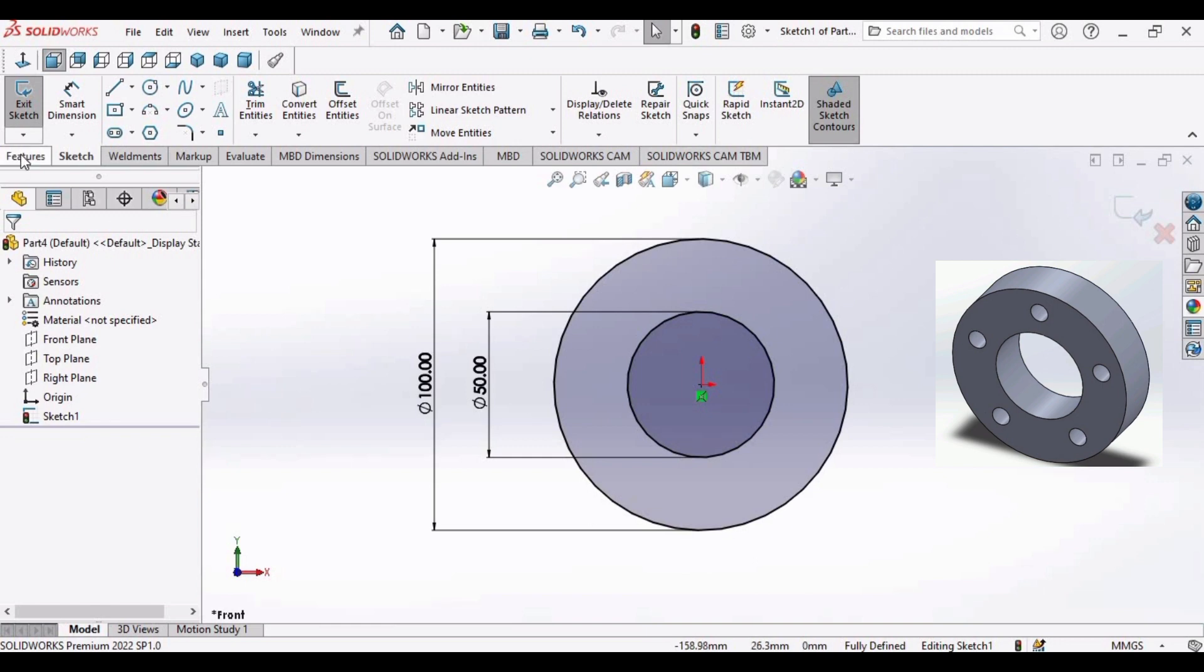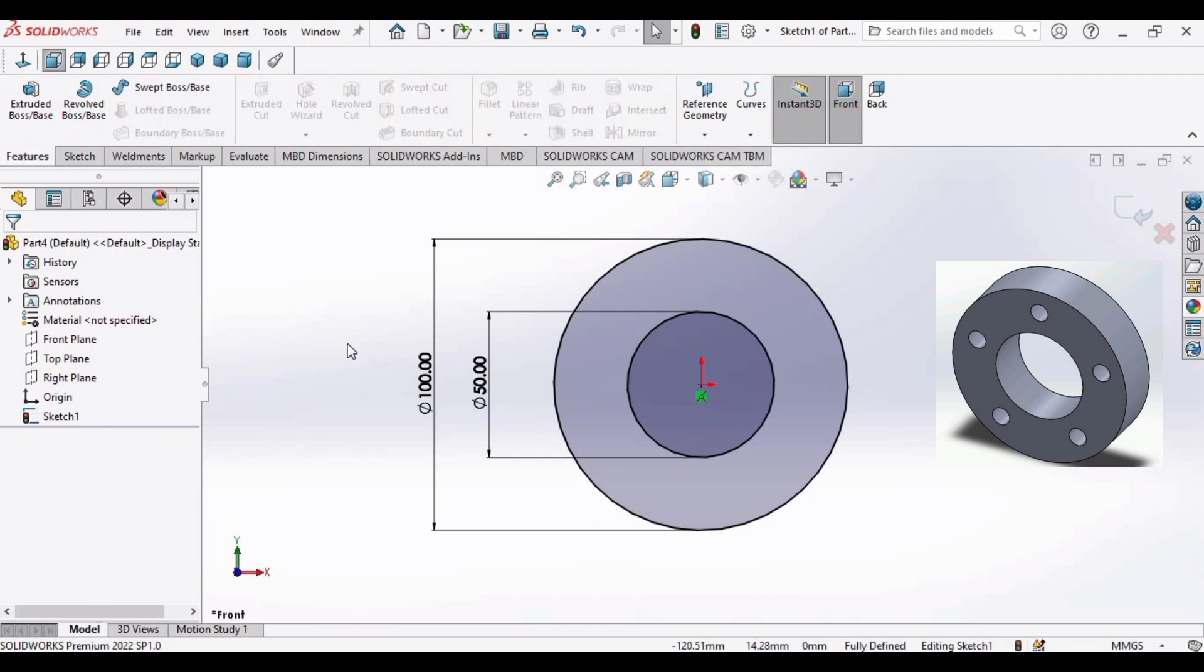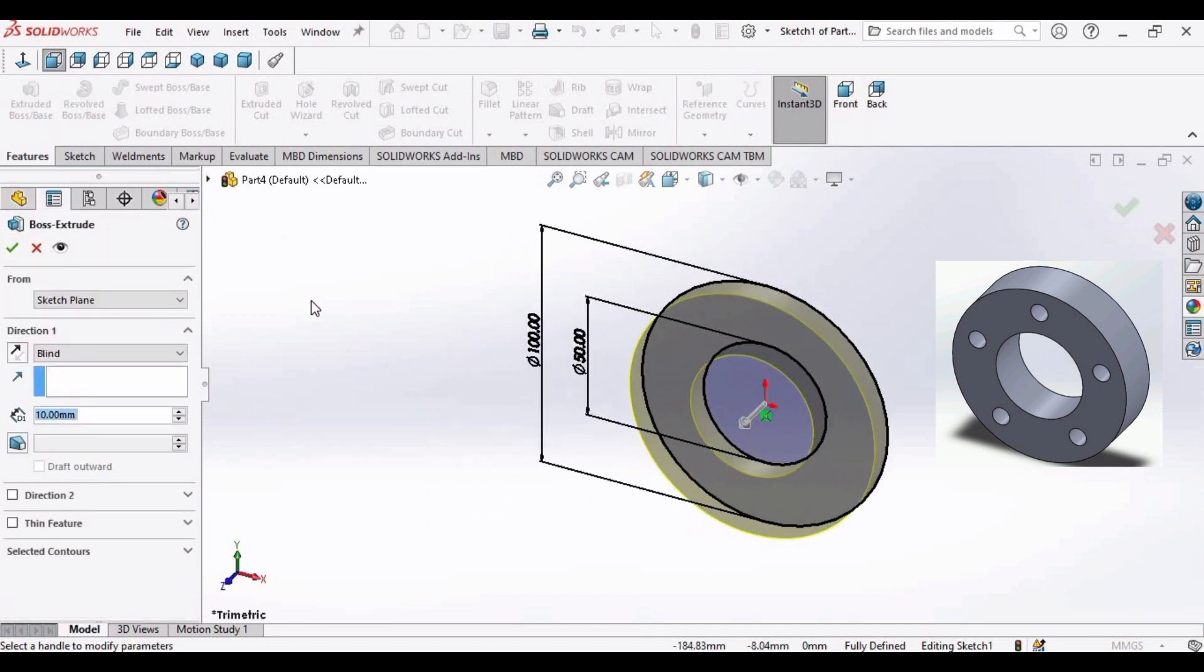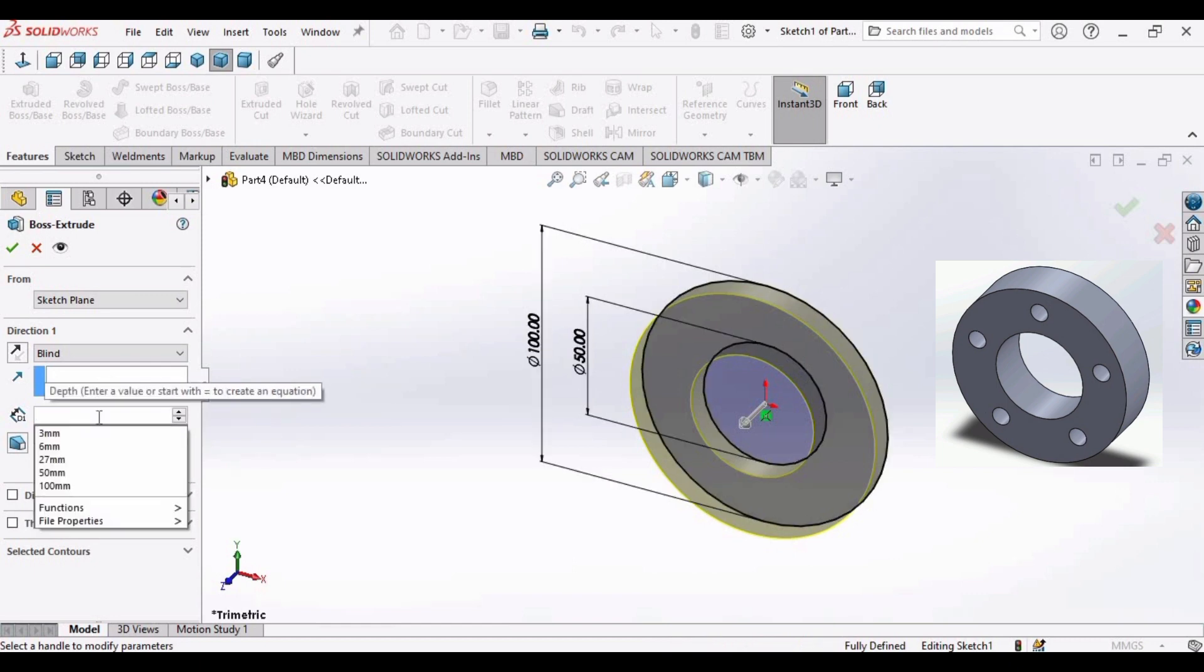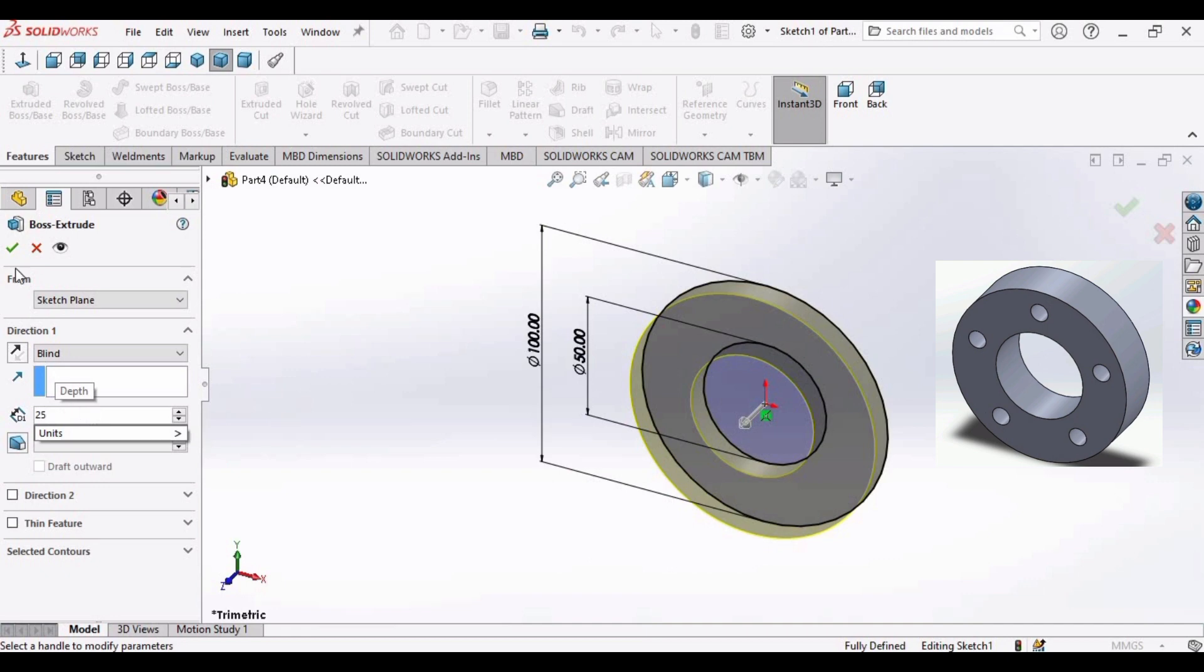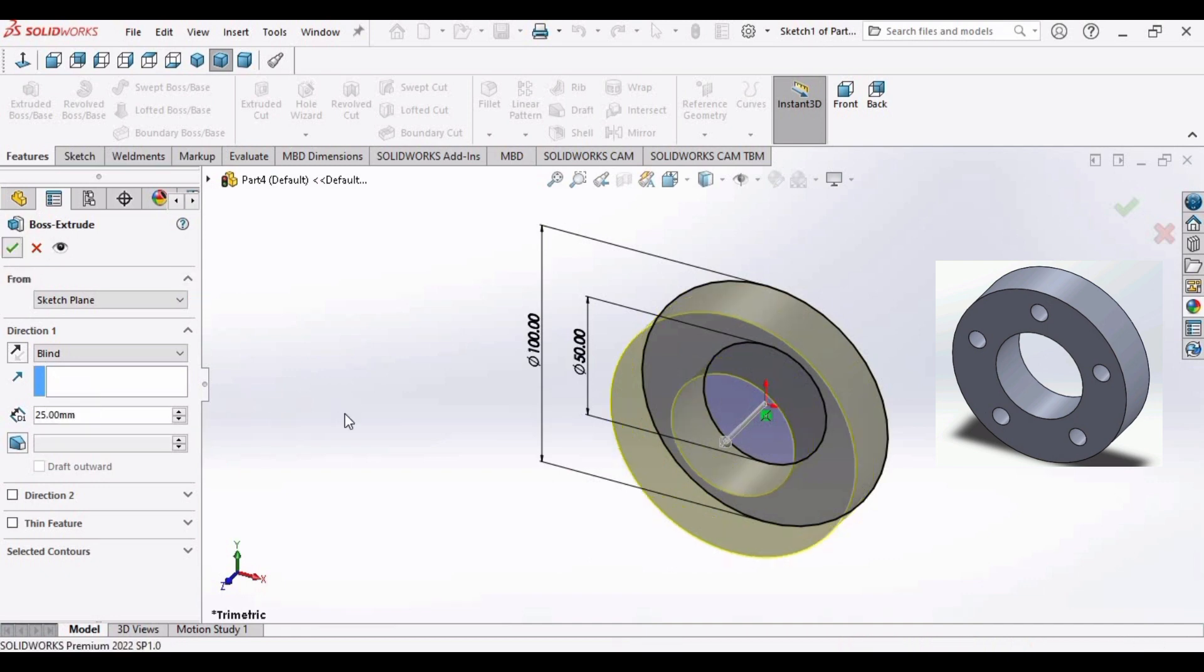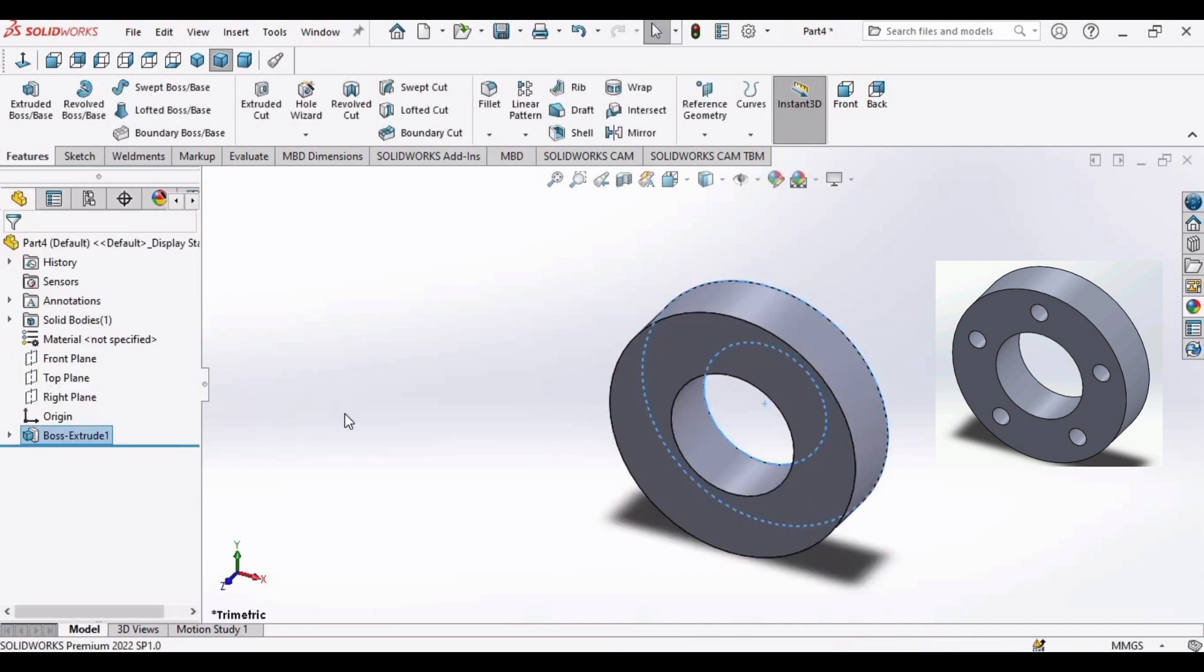Now let's create a 3D object. Go to features and select extruded boss. Set dimension to 25 millimeter. Select ok. This is our 3D object.